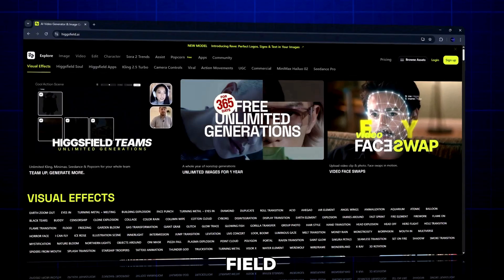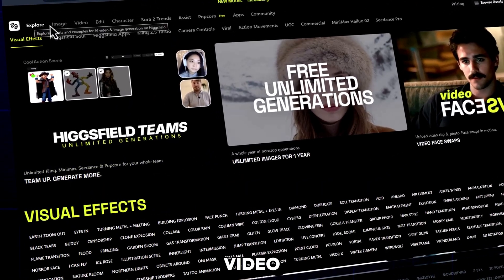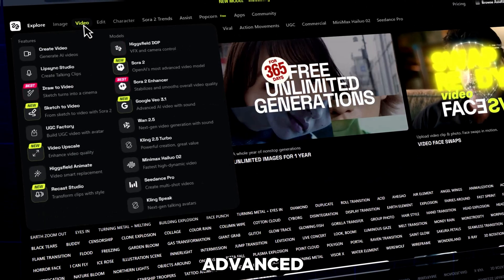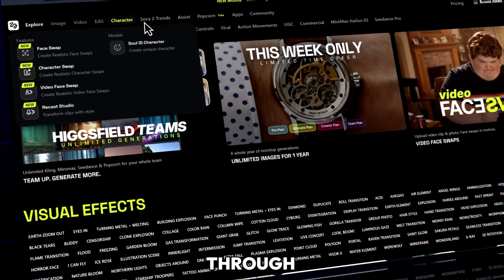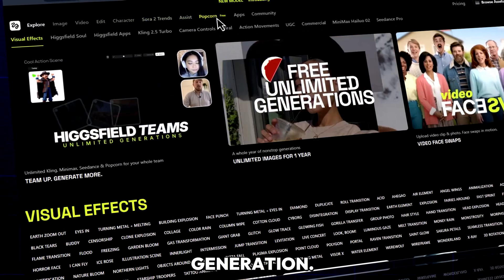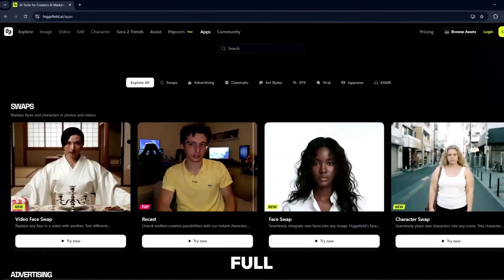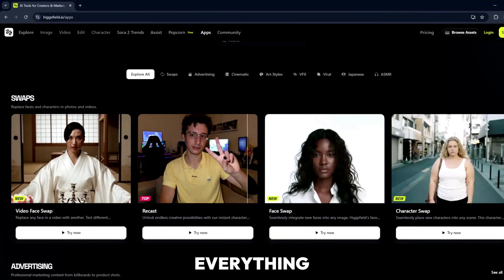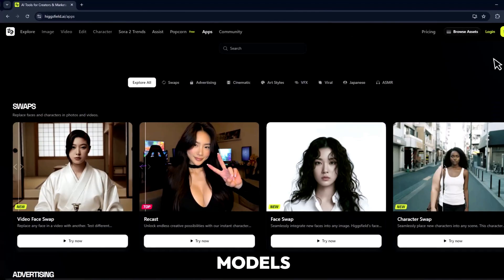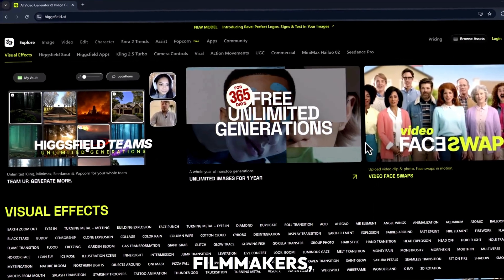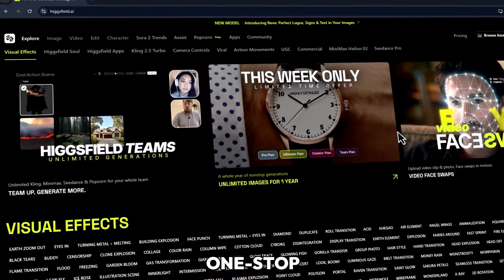Welcome to HiggsField Recast Studio, one of the most powerful AI tools for video transformation. It's an advanced AI creation platform designed to bring your ideas to life through video, image, and character generation. From realistic face swaps to voice cloning and full scene transformation, everything inside HiggsField runs on cutting-edge generative AI models built for creators, filmmakers, and digital artists. It's basically your one-stop studio.